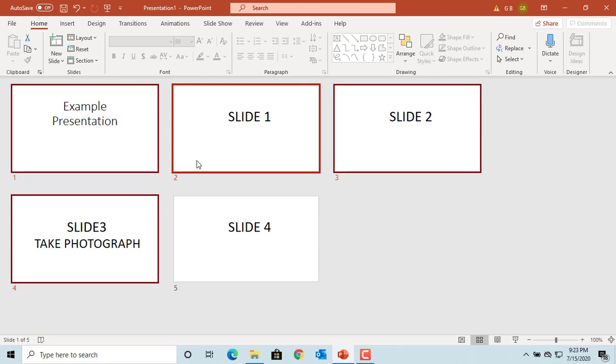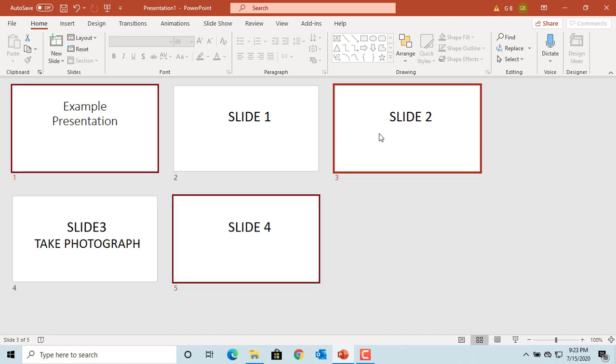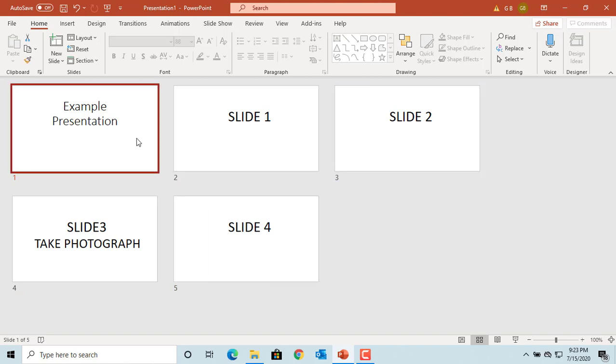If you want to select non-contiguous slides, press and hold the Control key and then click on the slides you want to select. You can apply different transitions to each slide.